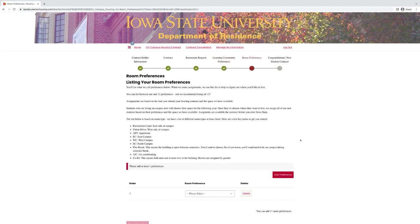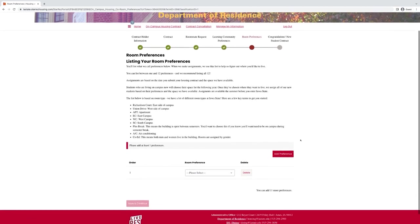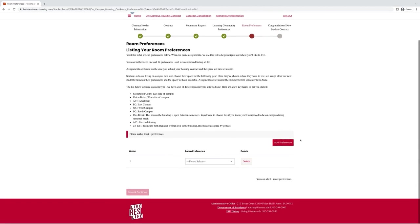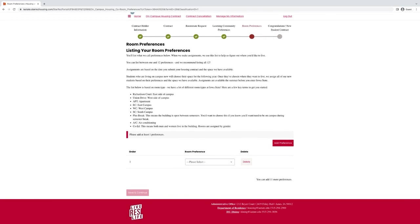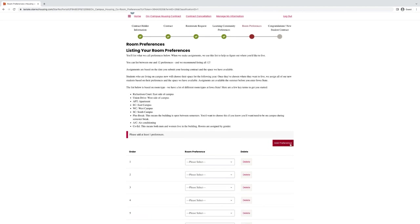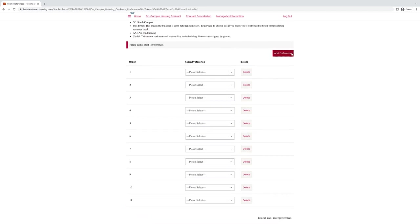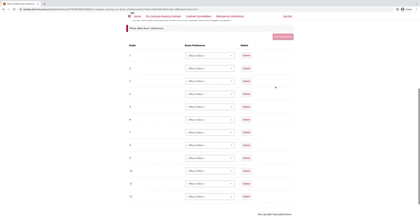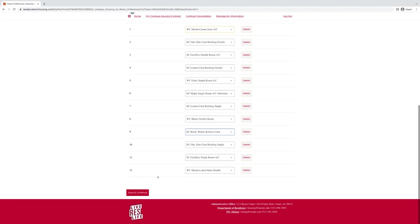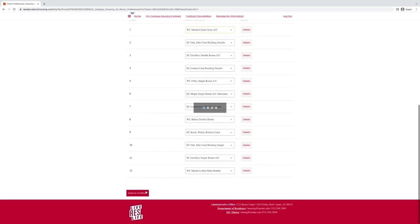The last step is room preferences. We do allow students to add up to 12 preferences and we do recommend that you use all of those spaces. To add a preference, use the dropdown menu and add any building that you would like to. They are separated by buildings and types of rooms. Once you have filled everything out, hit save and continue.